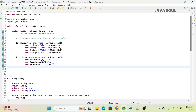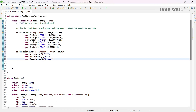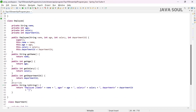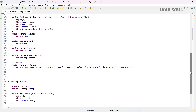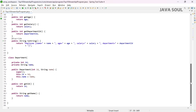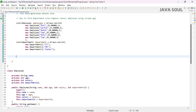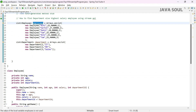Now the next question: how to find the department-wise highest salary employee using Stream API. I have already created two lists — a list of type Employee and a list of type Department. The Employee class has properties: name, id, and department id. The Department class has two properties: id and name. First, we need to call the stream function to get a stream from the list.